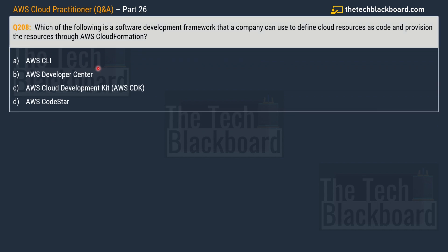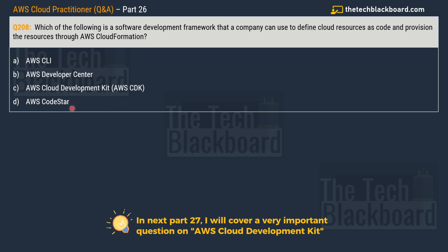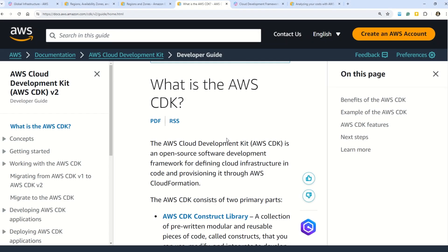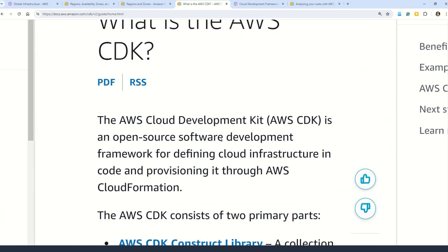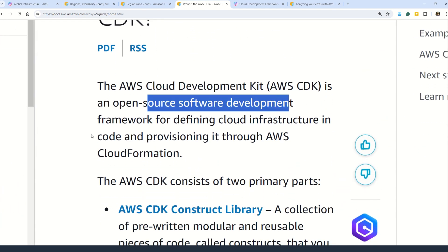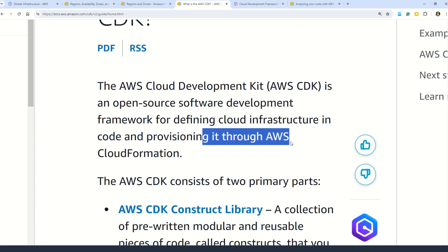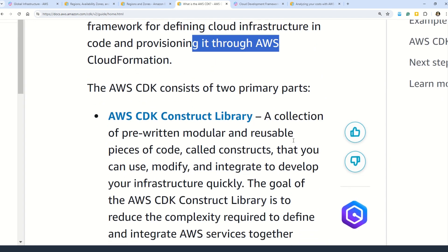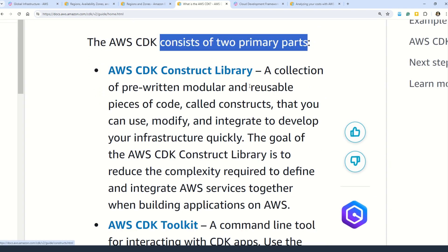Moving on to question number 208: which of the following is a software development framework that a company can use to define cloud resources as code and provision the resources through AWS CloudFormation? Options are: option A — AWS CLI; option B — AWS Developer Center; option C — AWS Cloud Development Kit, also known as AWS CDK; option D — AWS CodeStar. The correct answer is option C — AWS CDK. The AWS CDK is an open-source software development framework for defining cloud infrastructure in code and provisioning it through AWS CloudFormation.